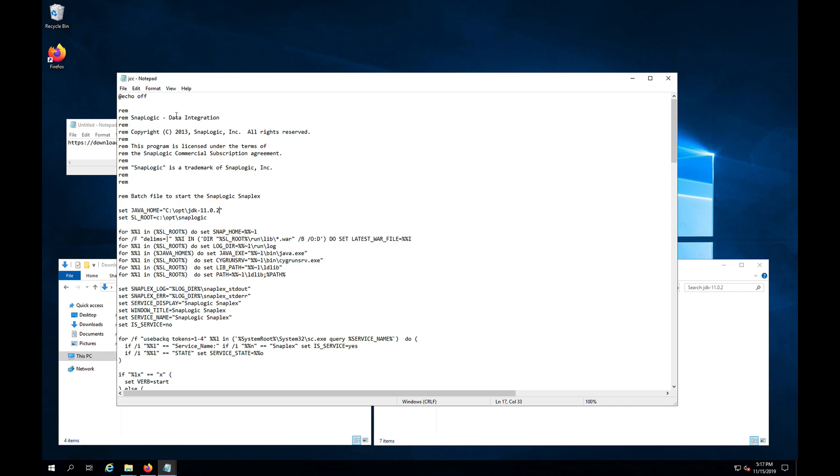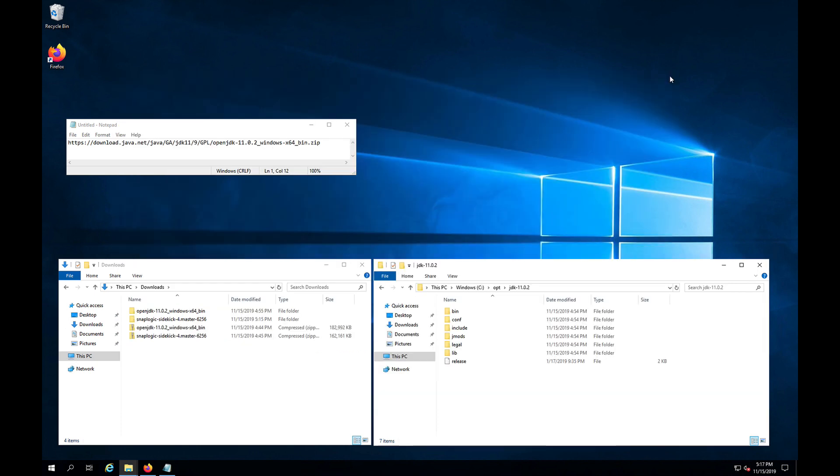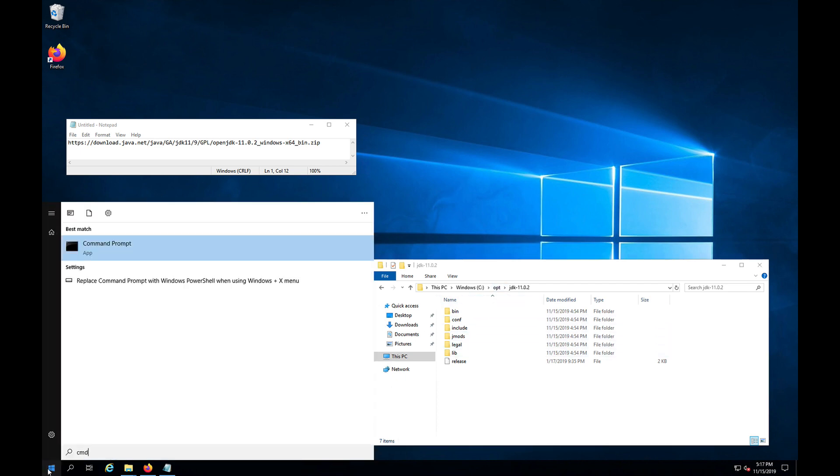And no other changes need to be made here. So I'm going to save this and close it. And then our next step would be to open an administrative CMD window.